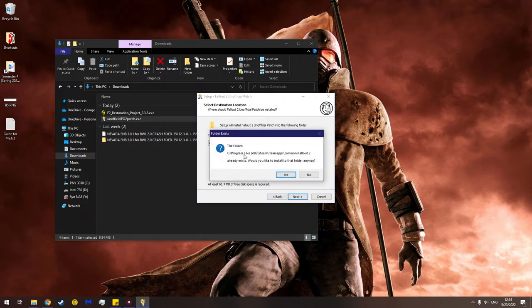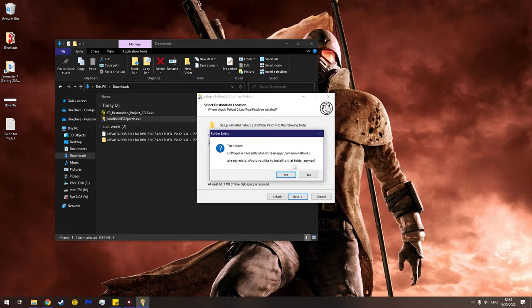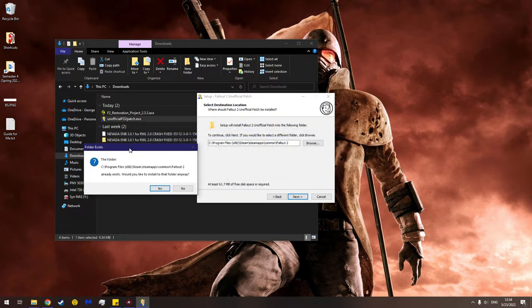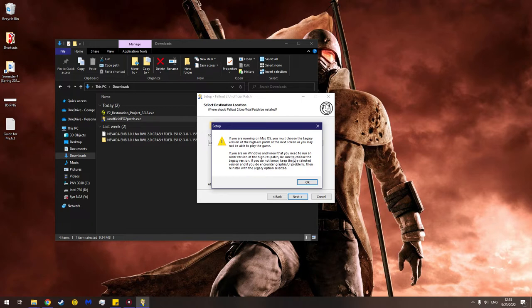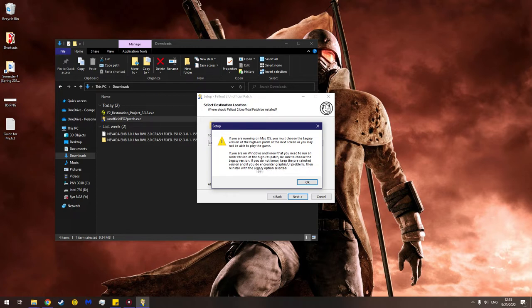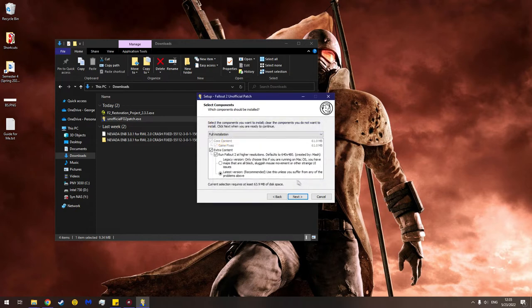The folder Program Files x86 Steam Steamapps Common Fallout 2 already exists. Would you like to install to that folder anyway? Sure. You are running - if you are running from Mac OS you must choose the legacy version of the high-res patch at the next screen or you may not be able to play the game. If you're on Windows and know that you need to run an older version of the high-res patch, be sure to choose the legacy version. If you do not know, keep the pre-selected version. And if you do encounter graphical or UI problems then reinstall with the legacy option selected. So it's okay.